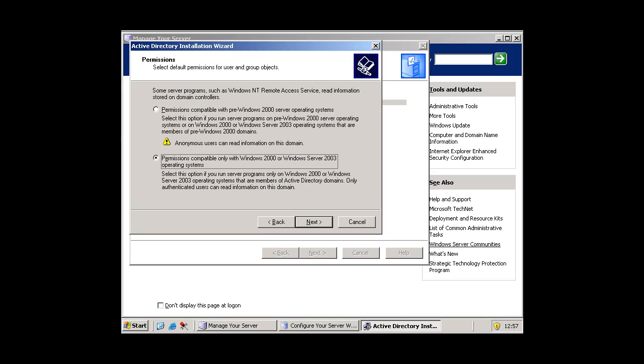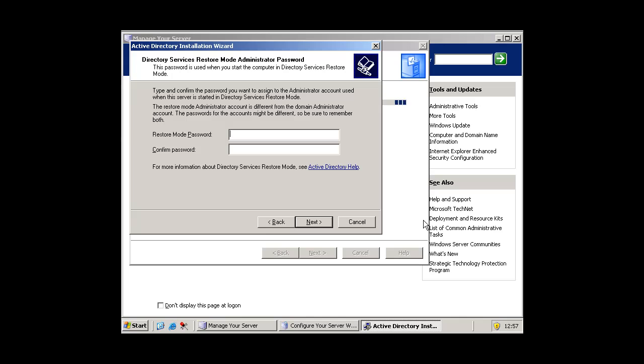And then you press permissions compatible with only Windows 2000 or Windows 2000 server, Windows Server 2003 operating systems. Press next.